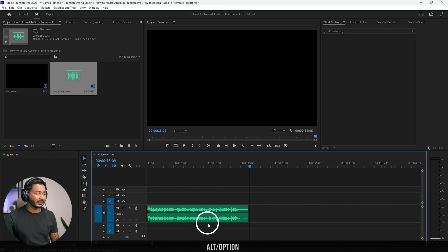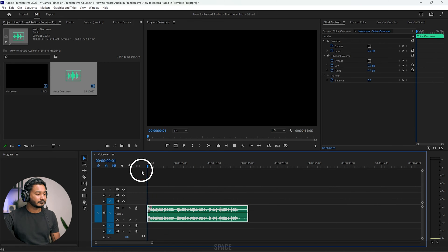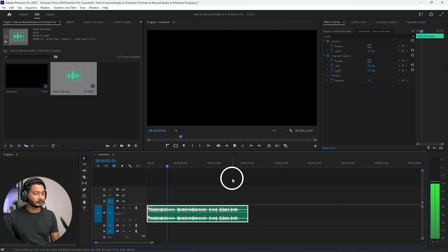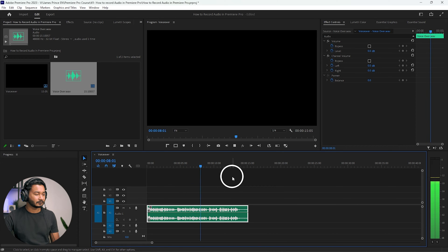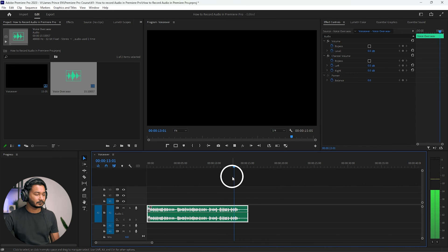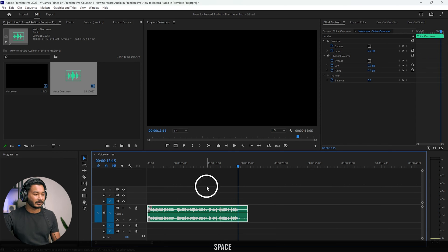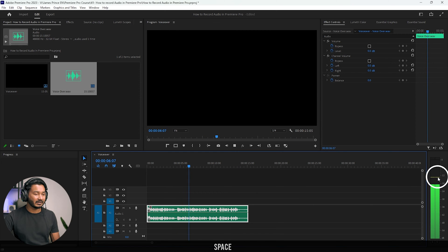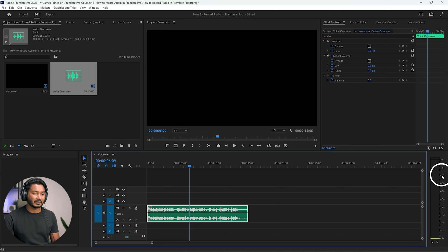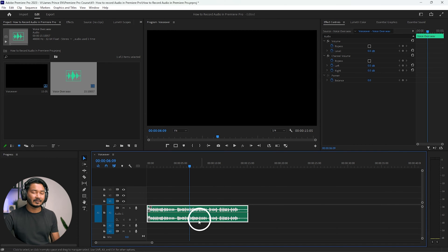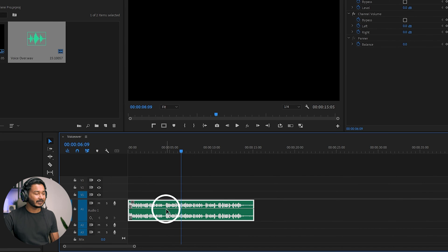You can see the voiceover has been recorded. If I play it back, you can hear the audio. This is the basic audio — if I play it back again, you can see the level is not perfect. The audio level is sitting at around minus 12 dB, which is not ideal. Usually you want to keep the audio level between minus 6 to minus 3 dB to sound proper.